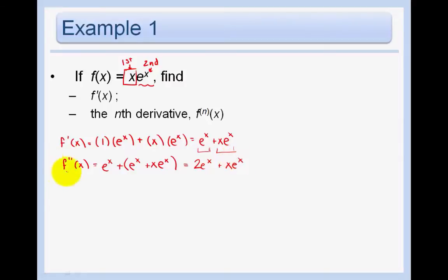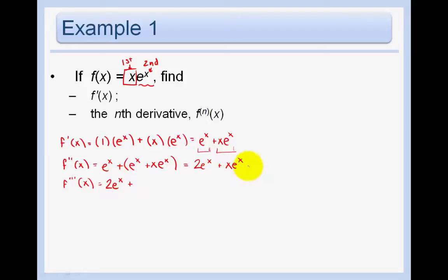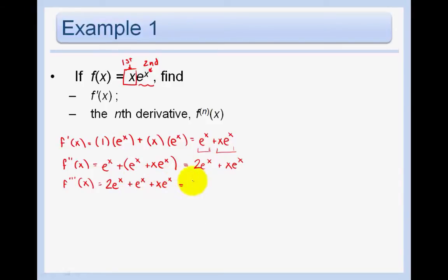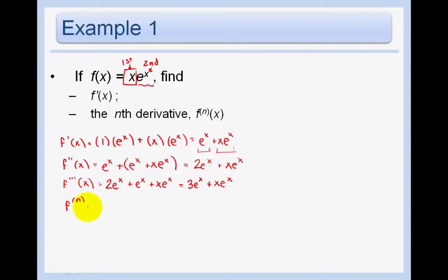I think I see a pattern going on, but if you don't, take the derivative once more. The derivative of two e to the x is just two e to the x, and the derivative of x e to the x we already determined. By this point, hopefully you see a pattern. The nth derivative could be given by n e to the x plus x e to the x, since the third derivative was three e to the x plus x e to the x.